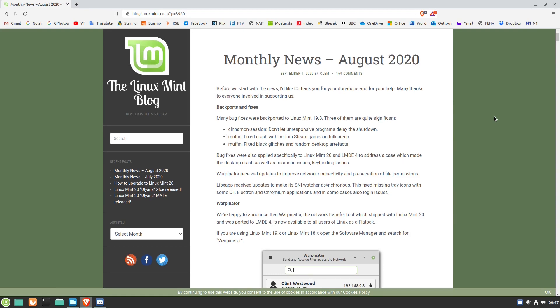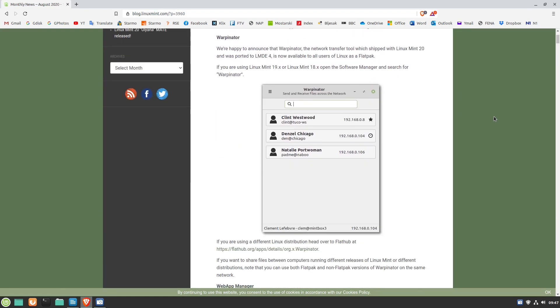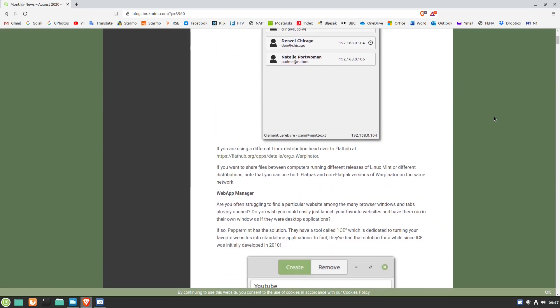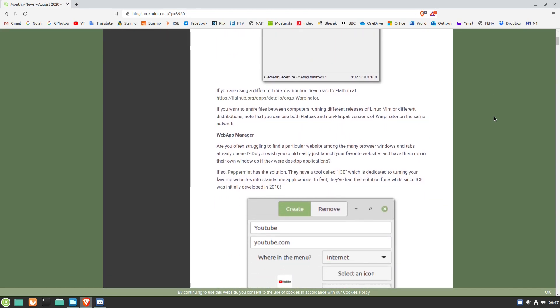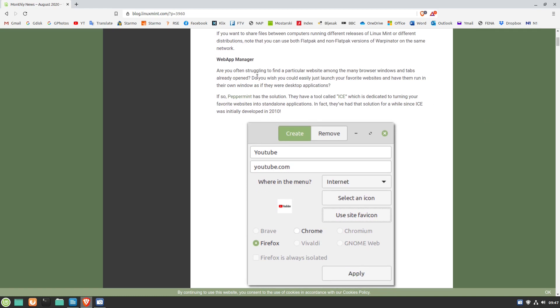The Linux Mint team recently published their monthly news article. This time around it was the August 2020 edition.